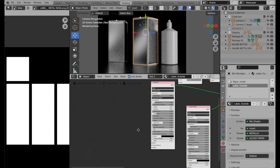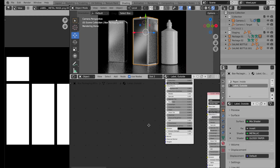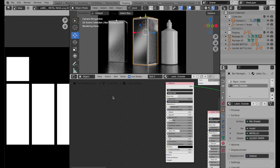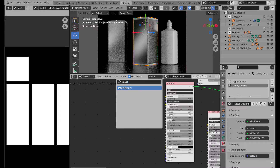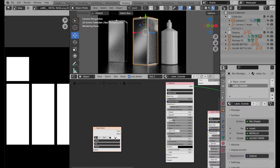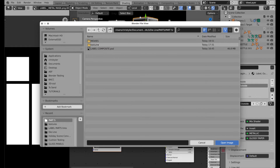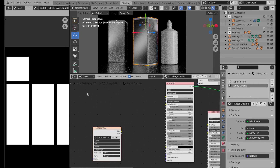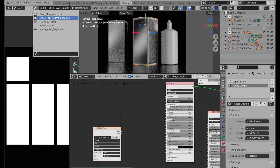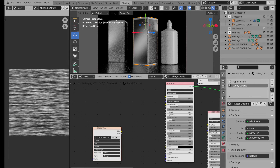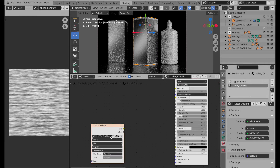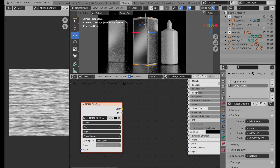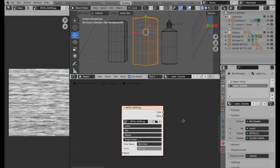Now I'm going to apply a bump texture to the metal Principled BSDF. We need to add an Image Texture, open it, navigate to the texture part of the start file, and select metal bump — something I developed in Photoshop. It's a grayscale image so we need to change it to Non-Color. Make sure you have Node Wrangler turned on — it's in Add-ons in Preferences.